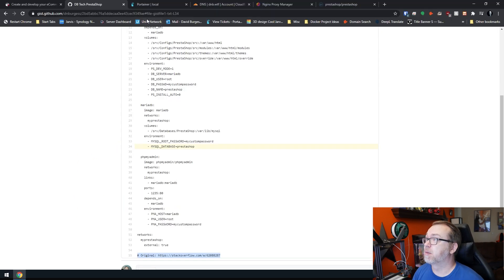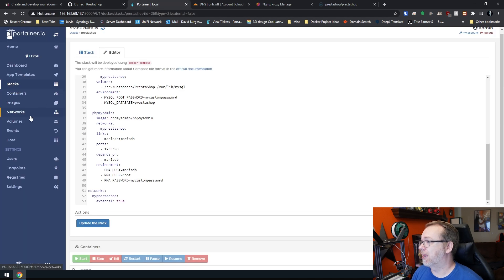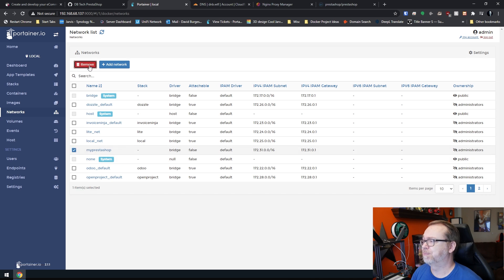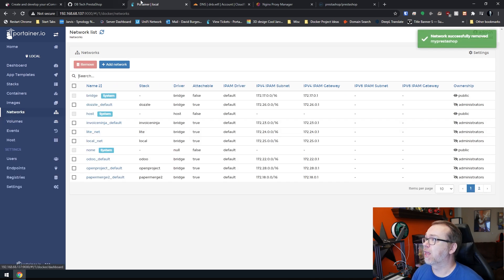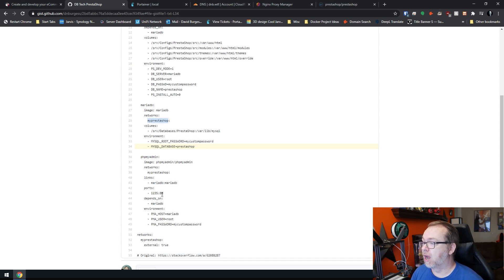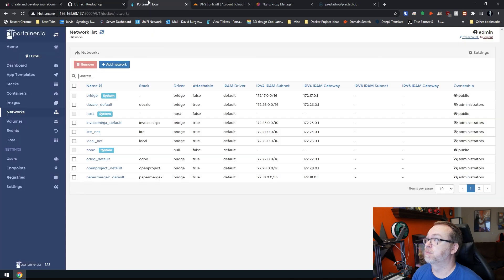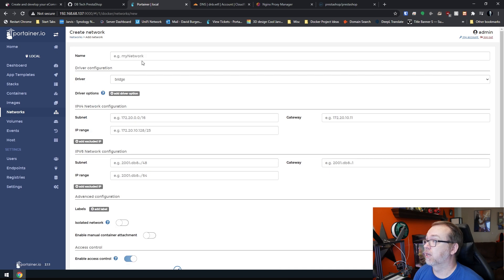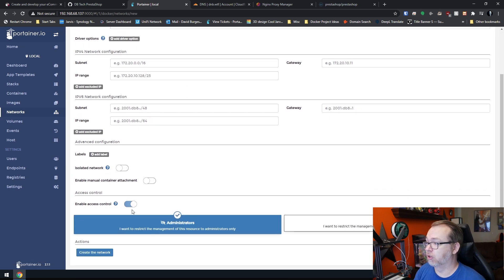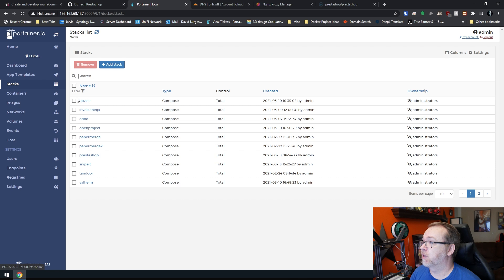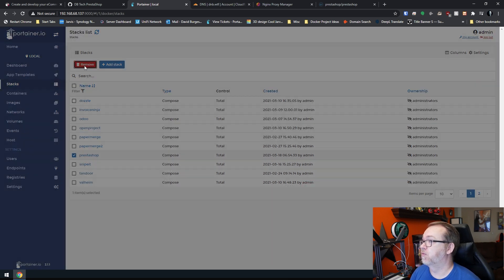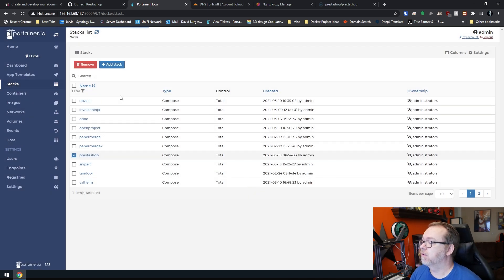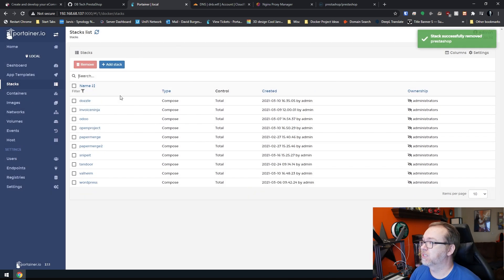So what we want to do is come over to Portainer. I may already have this in here, but I'm going to go ahead and delete that. So like I mentioned here, we're using this MyPrestaShop network. We've got it located here in a few different spots. So you're not going to have that. So what you'll do is come over here to networks, click on add a network, just paste that in there, leave everything else in here alone and click create. And then we're good to go.